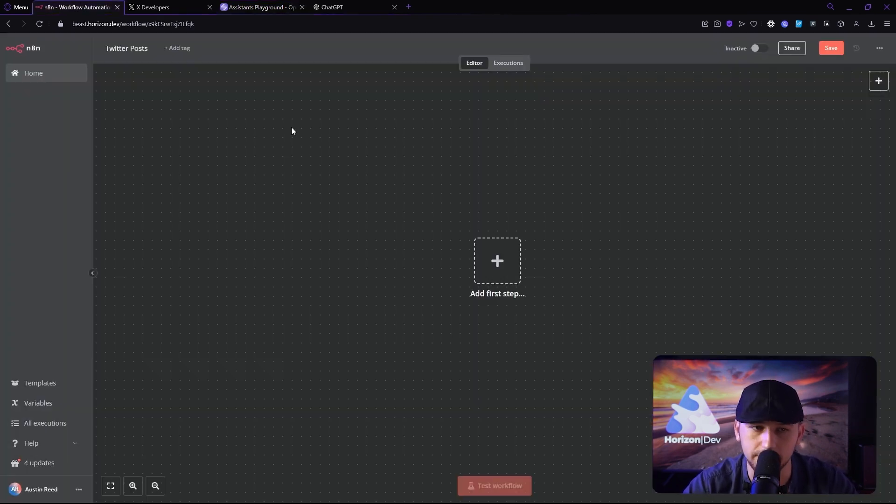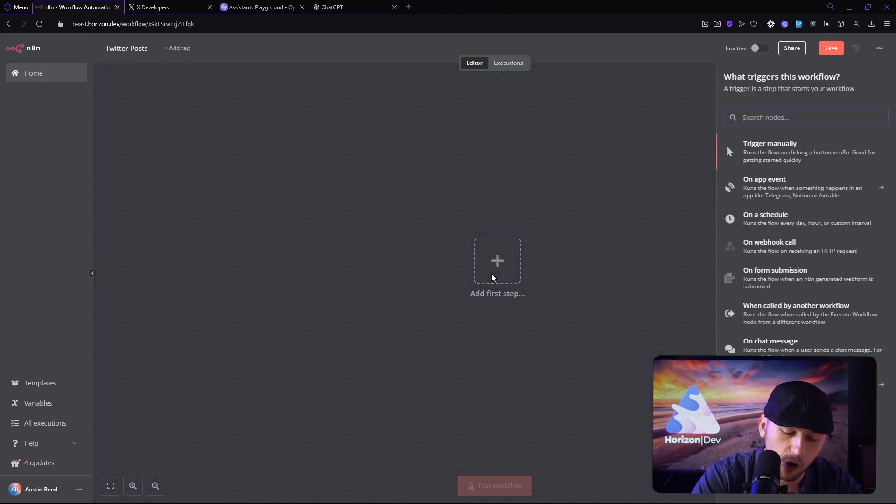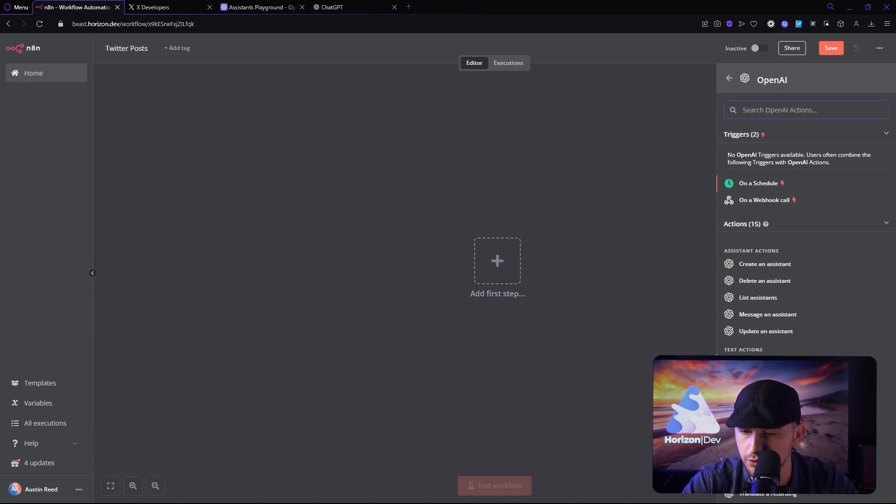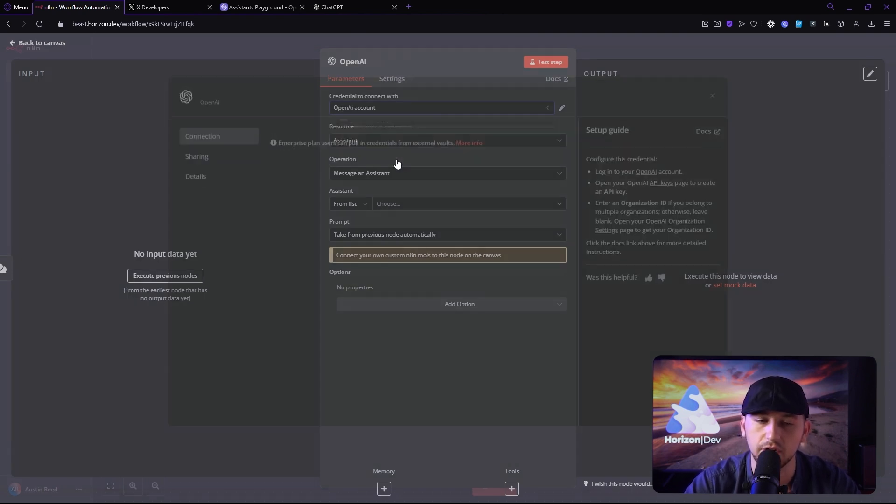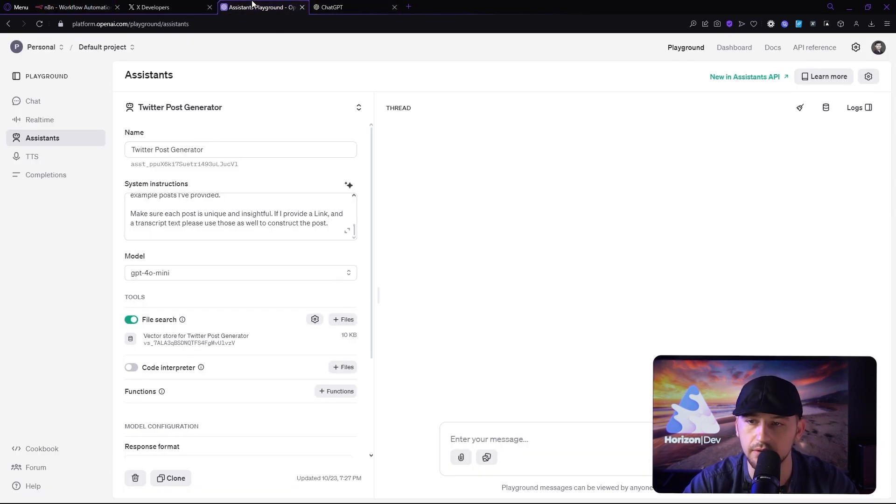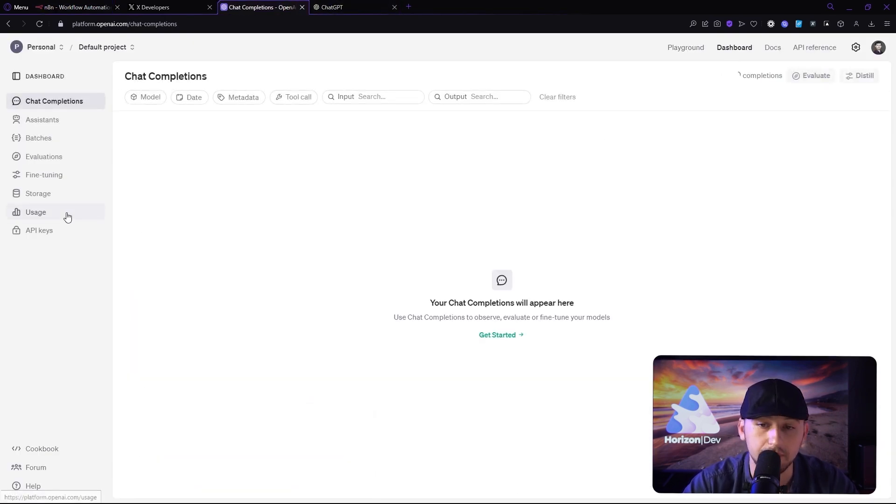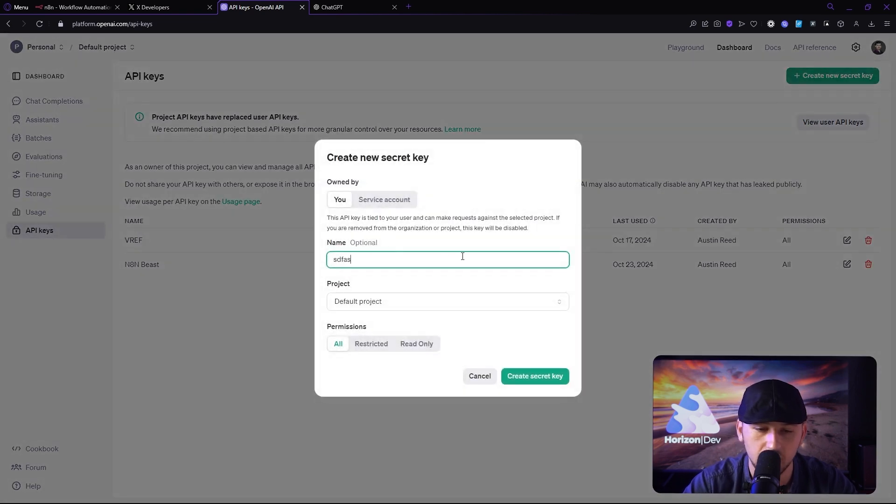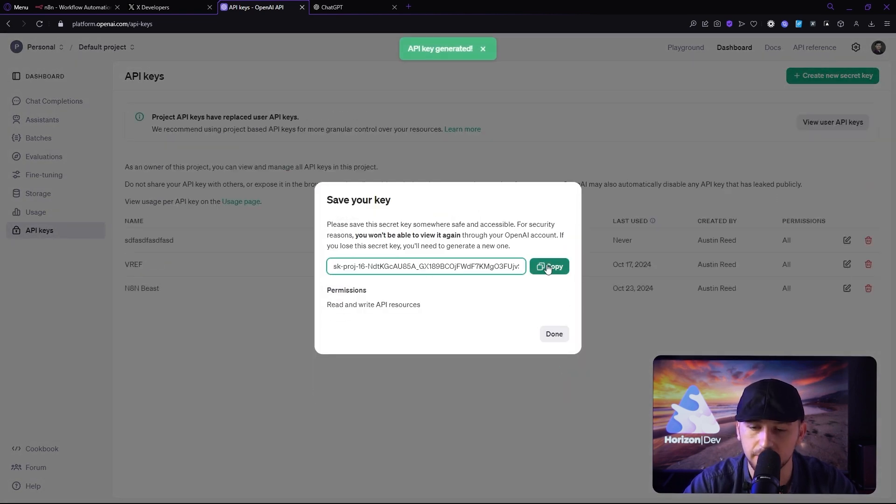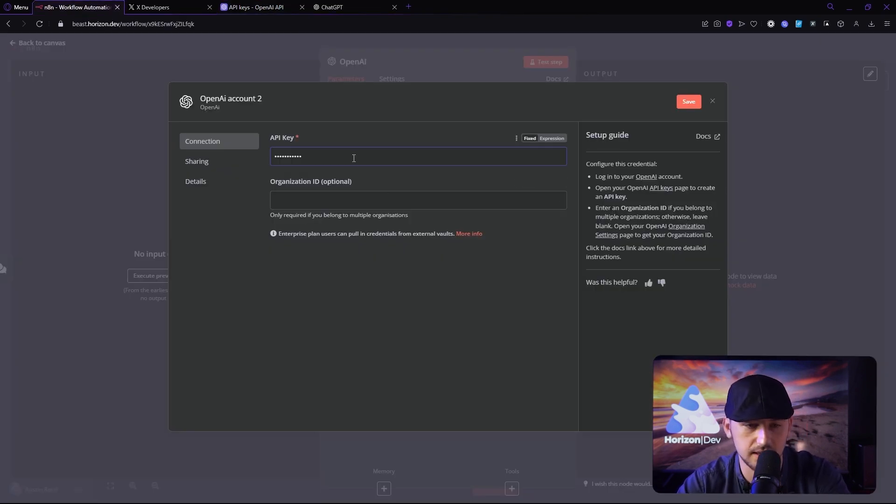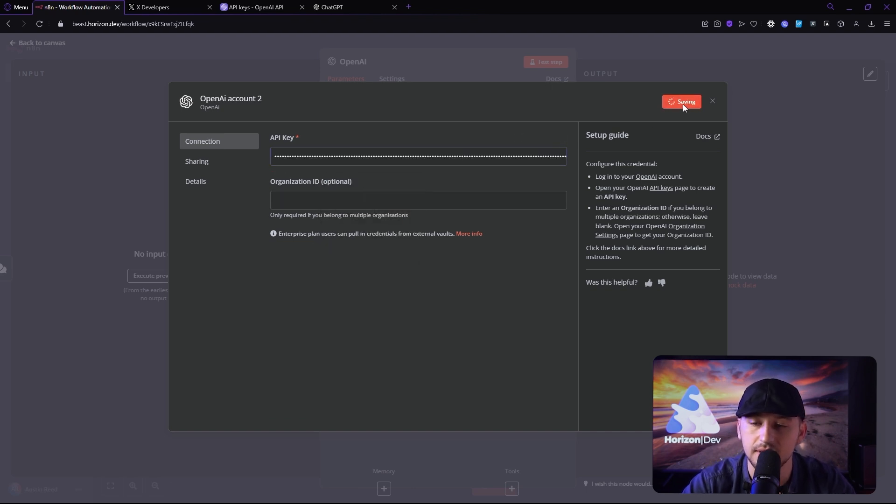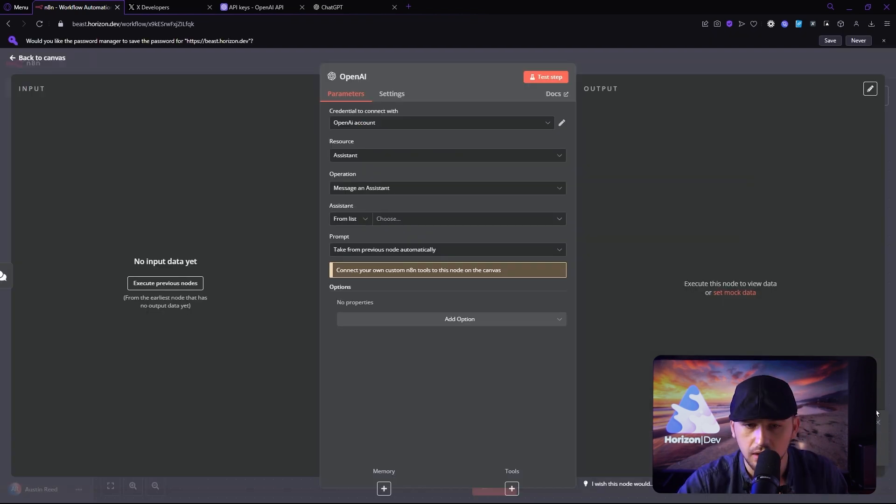Now I made a new workflow. I called it Twitter posts. And we're going to add an open AI node. We're going to message an assistant. I'm going to go ahead and connect it. Now I'm going to show you guys how to do this really quick, even though I already have my credential. We're going to click create new credential. We're going to go back over to the assistance playground. Click on dashboard. Click on API keys. We'll create a new key. Call it whatever you want. You can copy the key. I'm going to delete this key here in a second. So go ahead and copy it all you want. I'm going to delete this. Paste that in and click save. And as you can see, it does work.